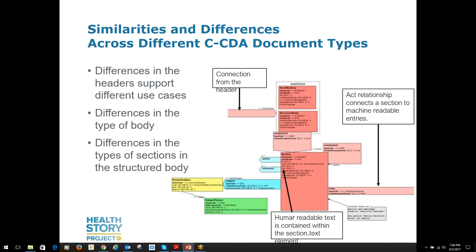The 12 document templates share a fairly similar header, though some of the document types have an encounter-focused context and others do not. One document defines an unstructured document, which uses the non-XML body option. The other documents have structured bodies, but the section content differs from one document type to another. Some of the sections additionally have machine-readable entries defined, making it possible to encode the human-readable information in each section using a more machine-friendly format.